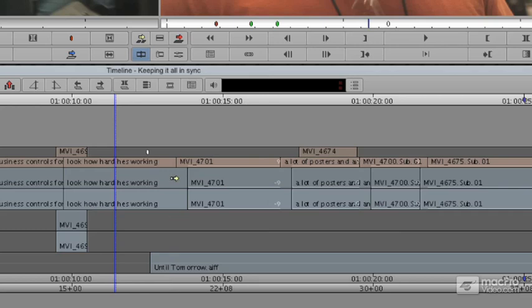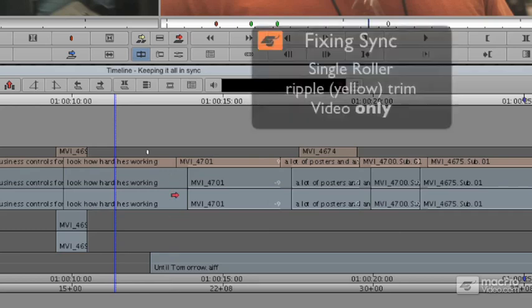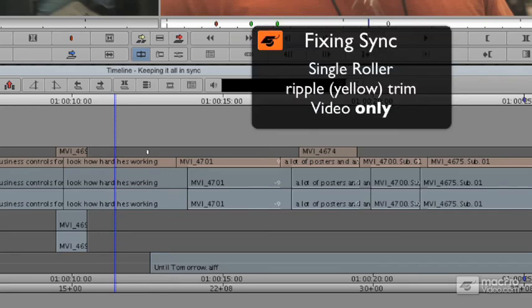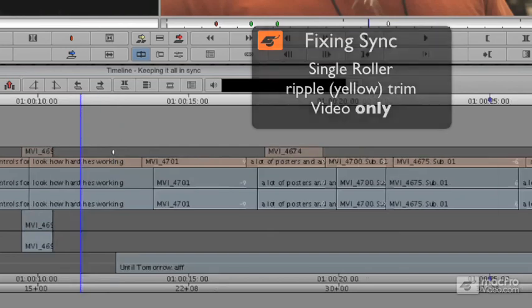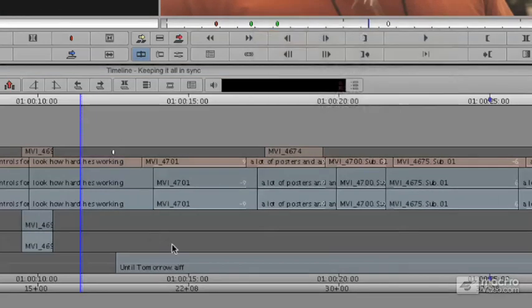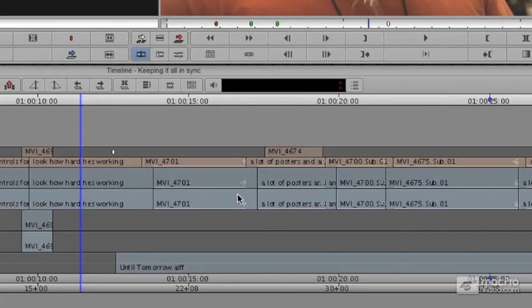You're going to want to create a single roller trim, probably on video and not audio. Now I'm just going to clear my source monitor so we don't get confused. I'd like you to see that I'm nine frames out of sync here. Later in my timeline, I'm six frames out of sync.